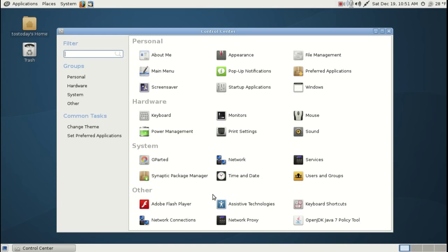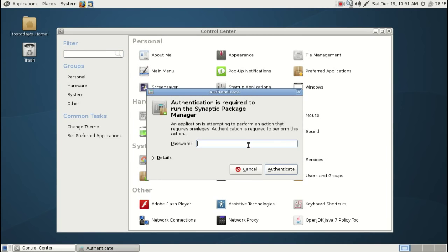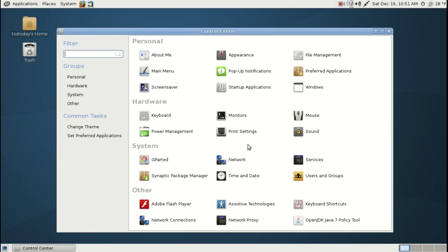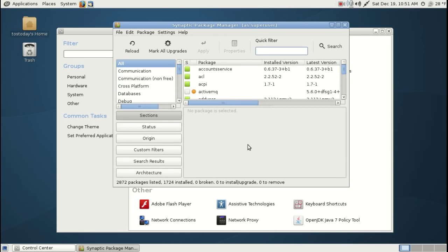And let's go to Synaptic Package Manager. This is the main way, I was going to say the only way but not true. You can also install and delete software using the terminal, but this is probably one of the main ways to install and delete and upgrade Point Linux. Not really designed for beginners but not that difficult to learn.